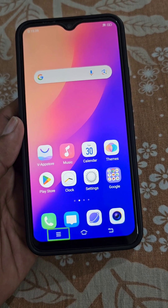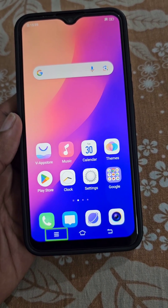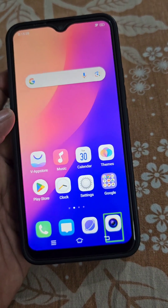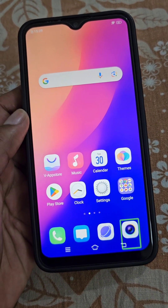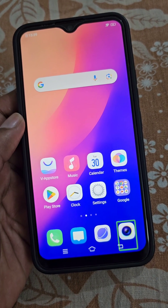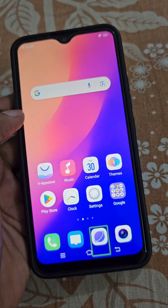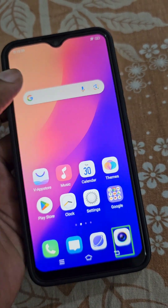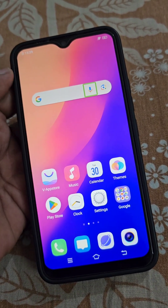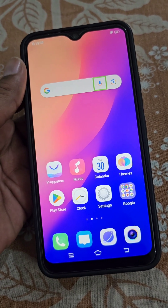You can see these green boxes or green outlines on screen. Whatever app icon I tap, the app is not opening and I can't even swipe. All of this is happening because of TalkBack.